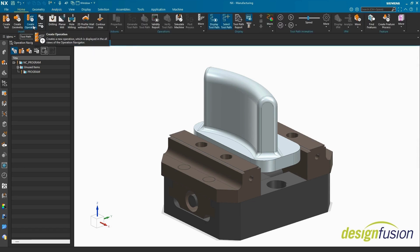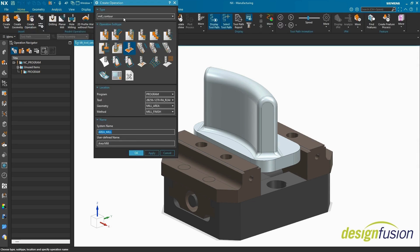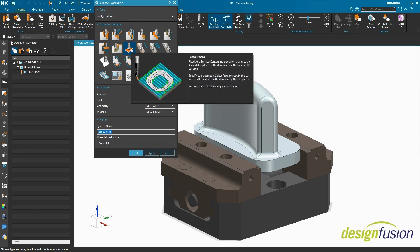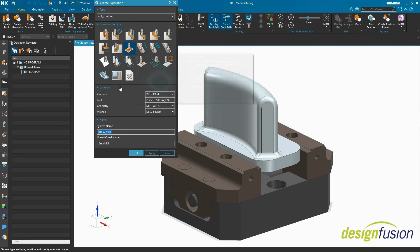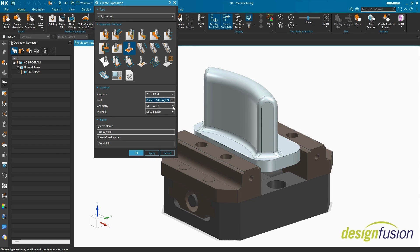Create operation Type mill contour, Subtype the highly effective and widely adopted contour area operation. A program group, a ball end mill. Geometry is mill area, the child of workpiece, whose part is specified. Method is nonspecific. Select OK.